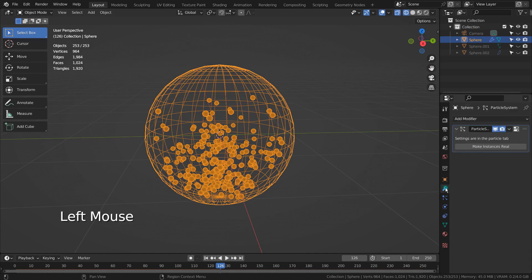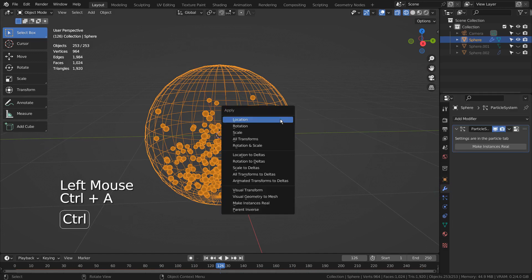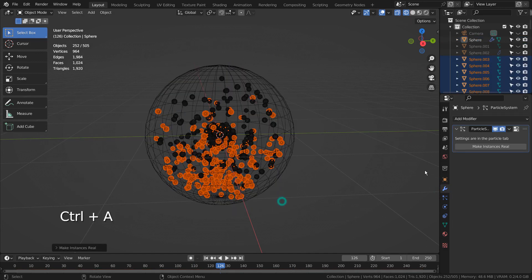Also, in Object Mode, we can press Control A to make instances real to create a good abstract art mesh like this.